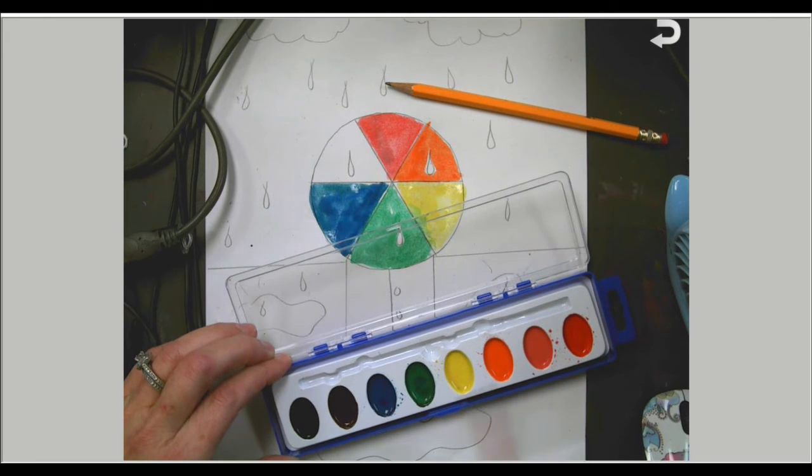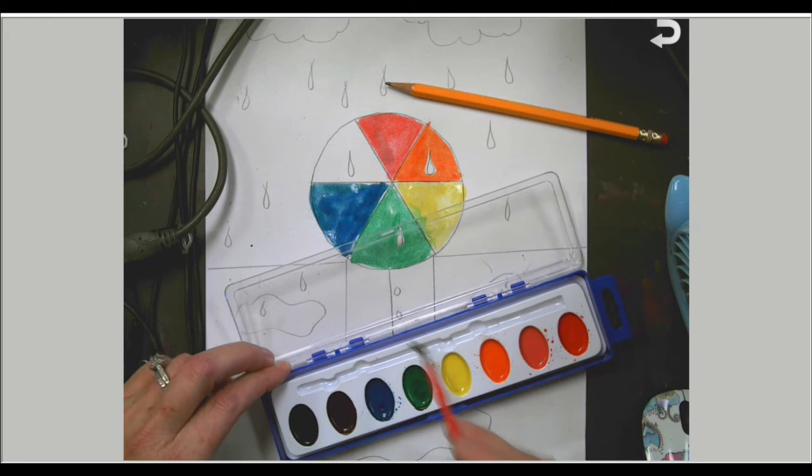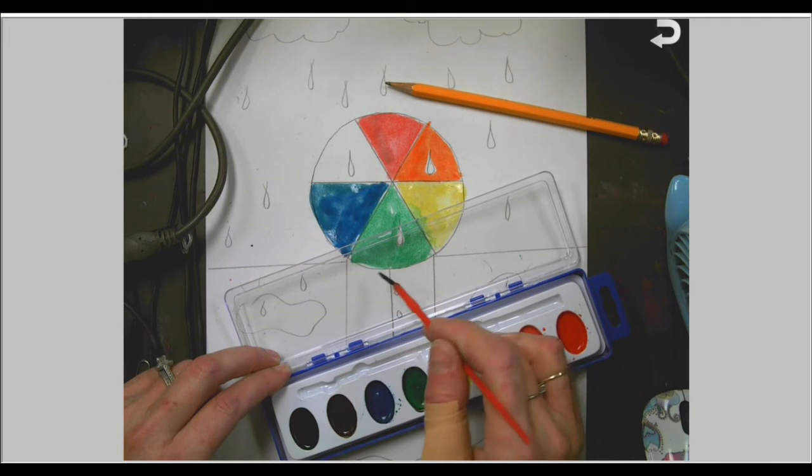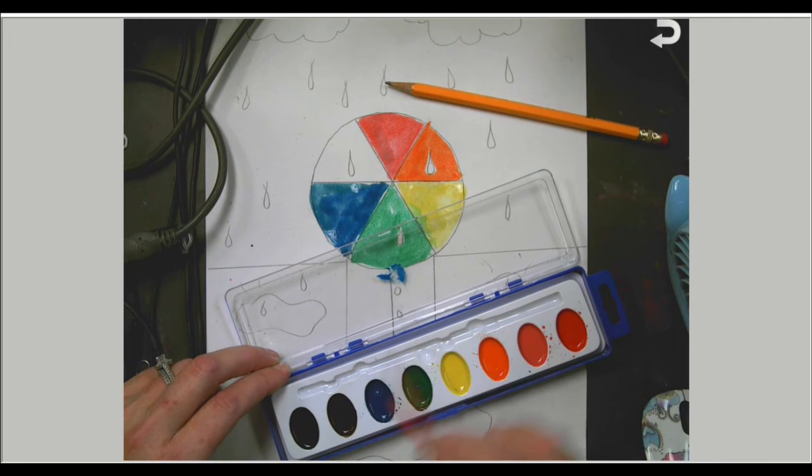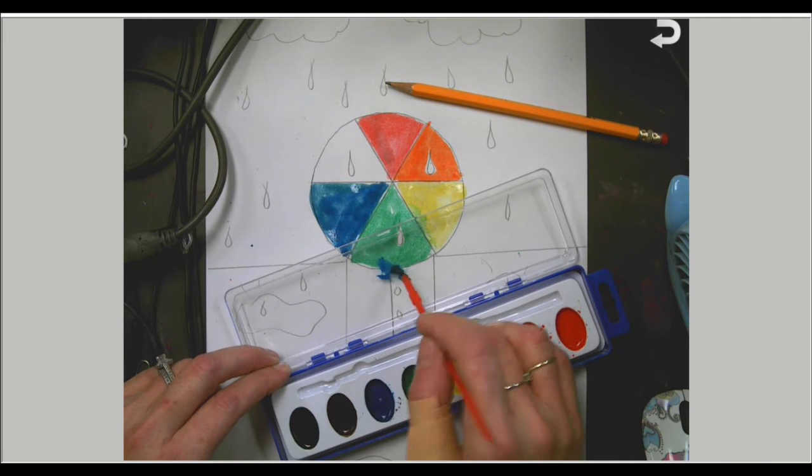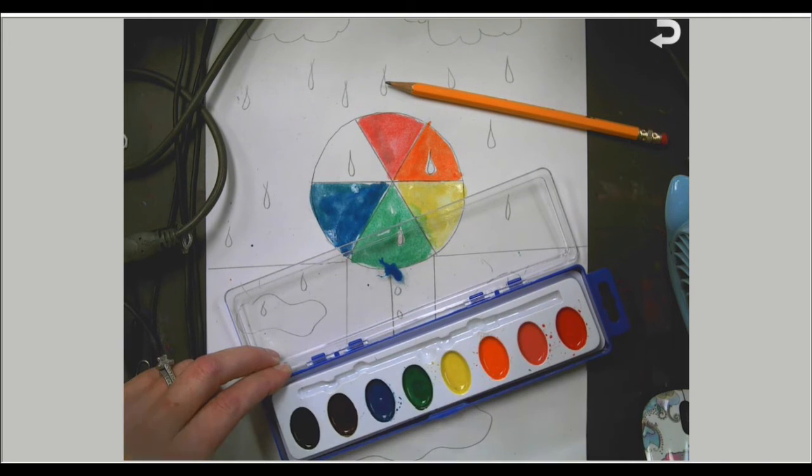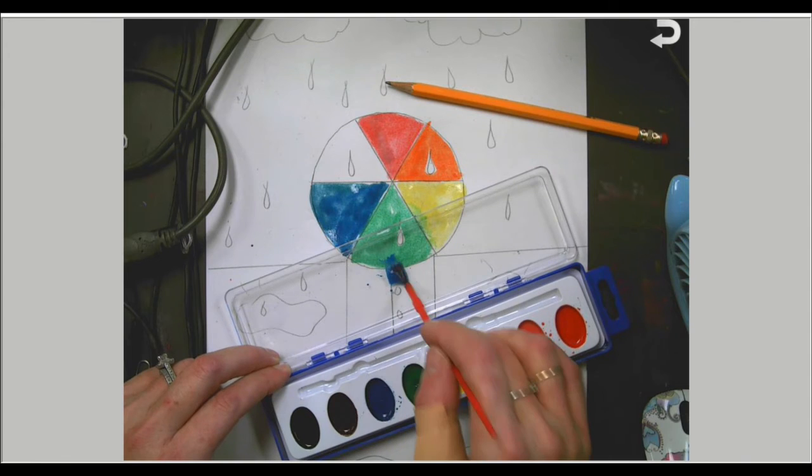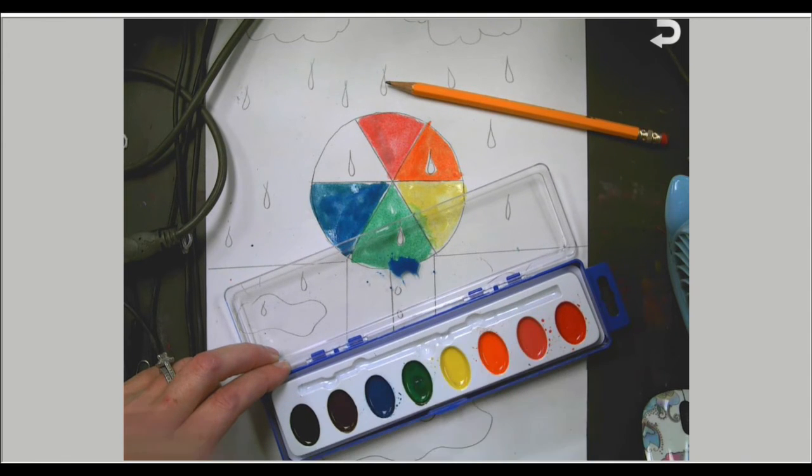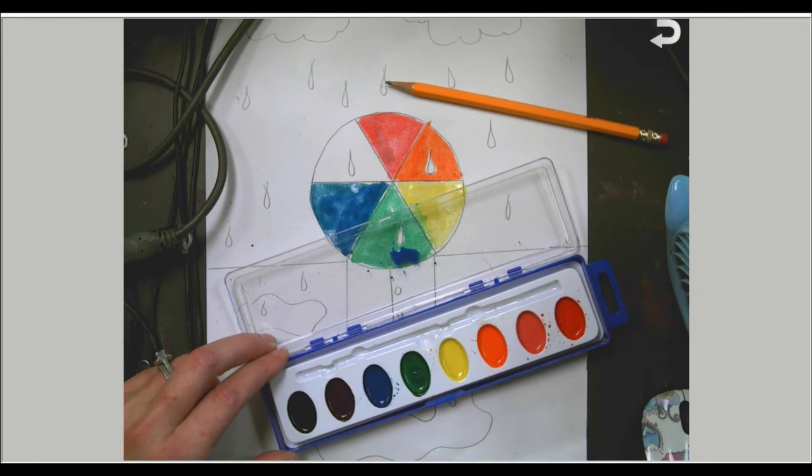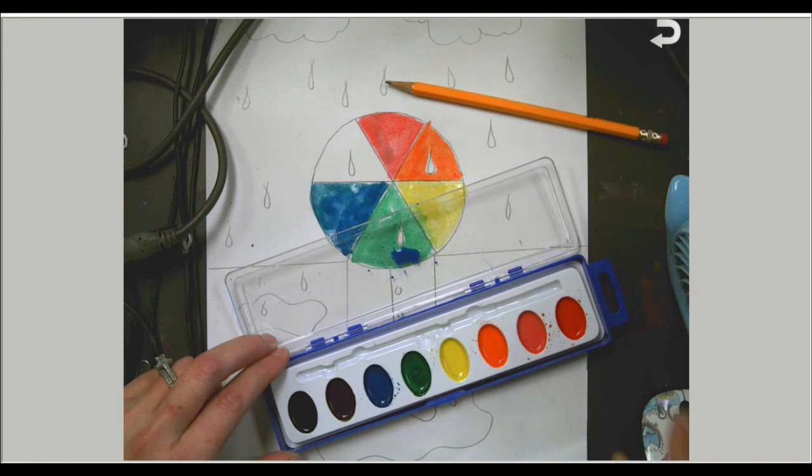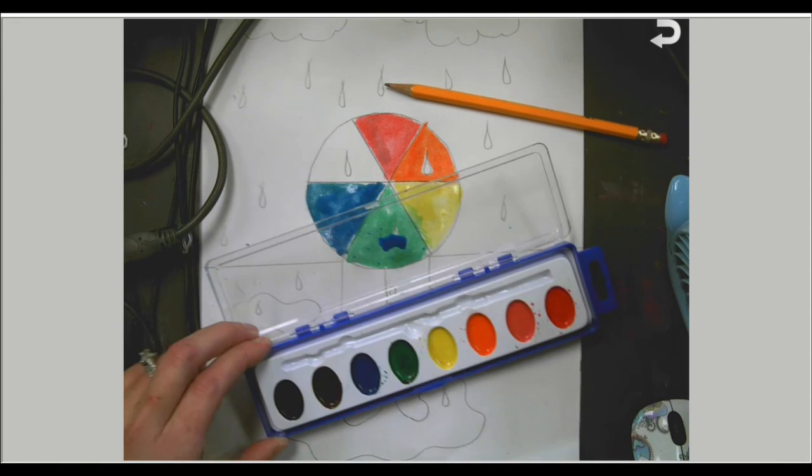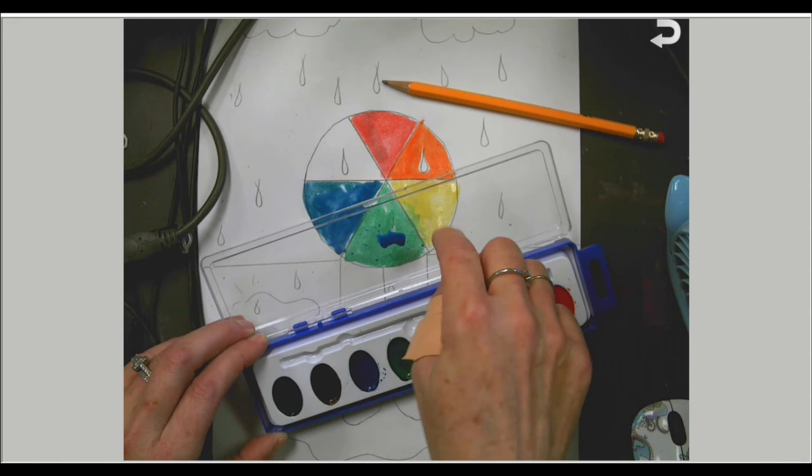So purple is going to be mixed by blue and red. Pink is a form of red, so if you want to mix the pink and the blue to make a lighter purple, that's okay. But blue and red should be enough to make that purple color.